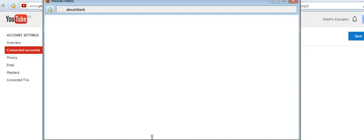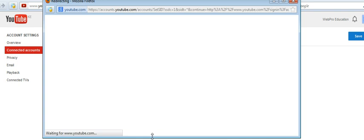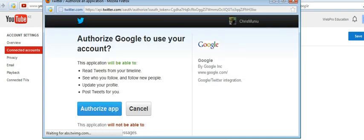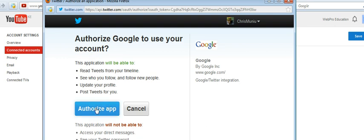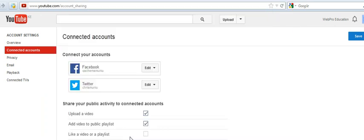YouTube will ask for permission to access your public Twitter profile. So authorize Google to use your account, then you need to authorize the app.